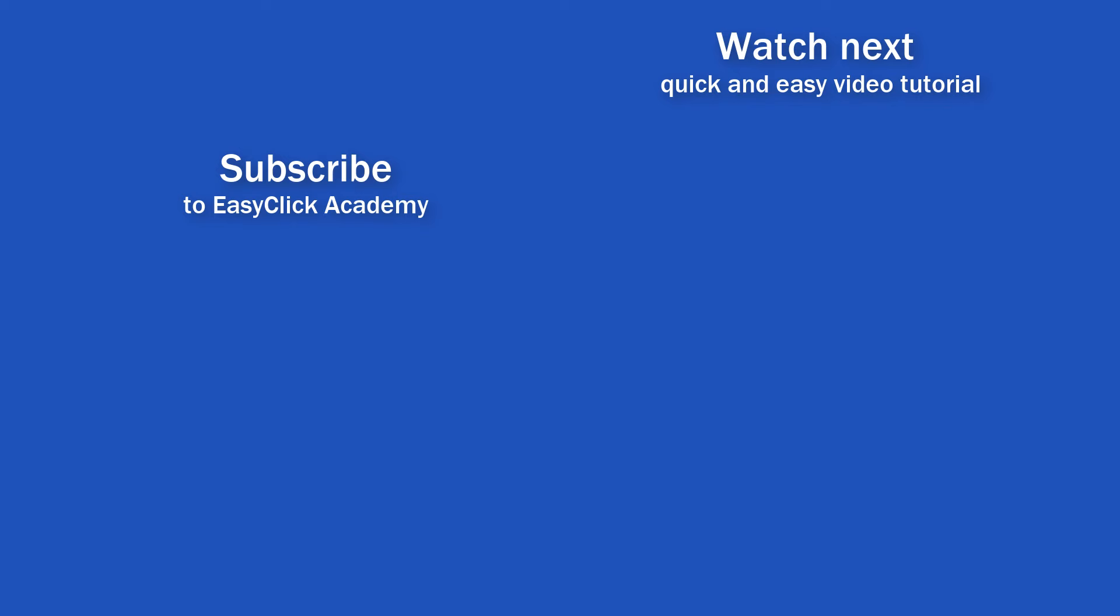If you found this video helpful like us and subscribe to receive more videos from EasyClick Academy. Watch more videos that help you use Excel quick and easy. Thanks for watching. See you in the next video.